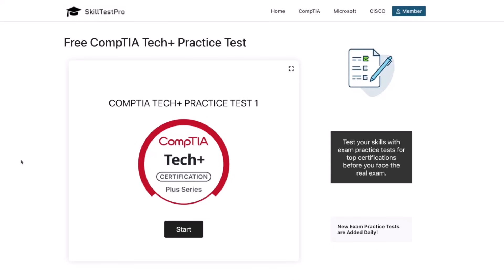So in this video, we're going to tackle another set of Tech Plus practice questions using SkillTest Pro. Let's get started and let's keep building that momentum.